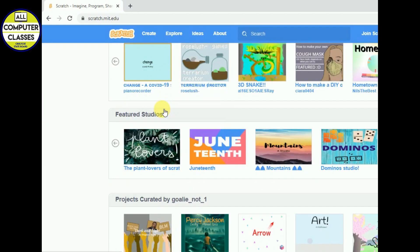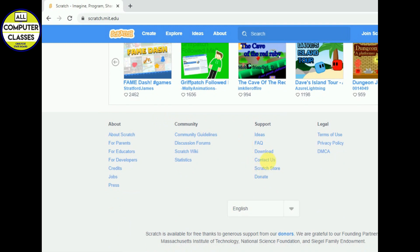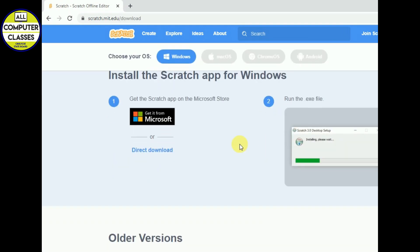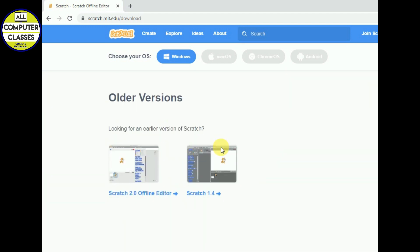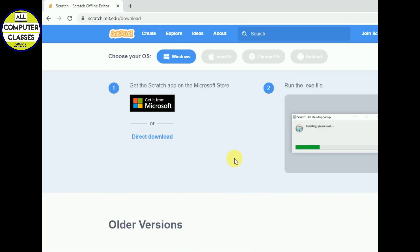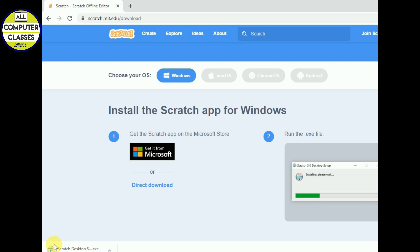We will come in the download section. In the download section we have two options: install the Scratch app for Windows and second, older version in which we can install Scratch 2.0 offline editor. So first of all we will download the Scratch app. Click on this button, direct download.